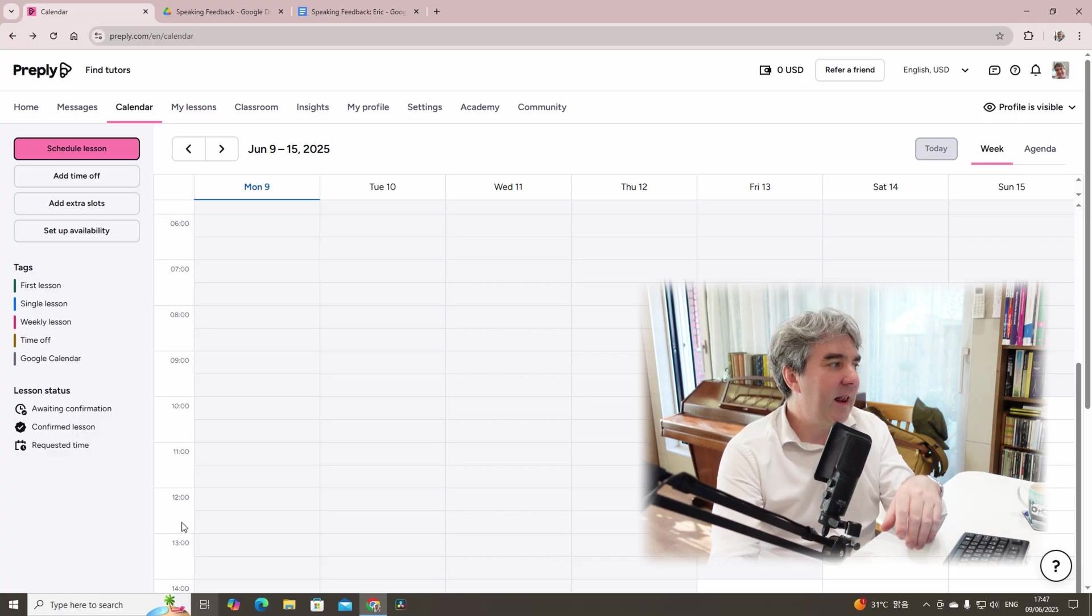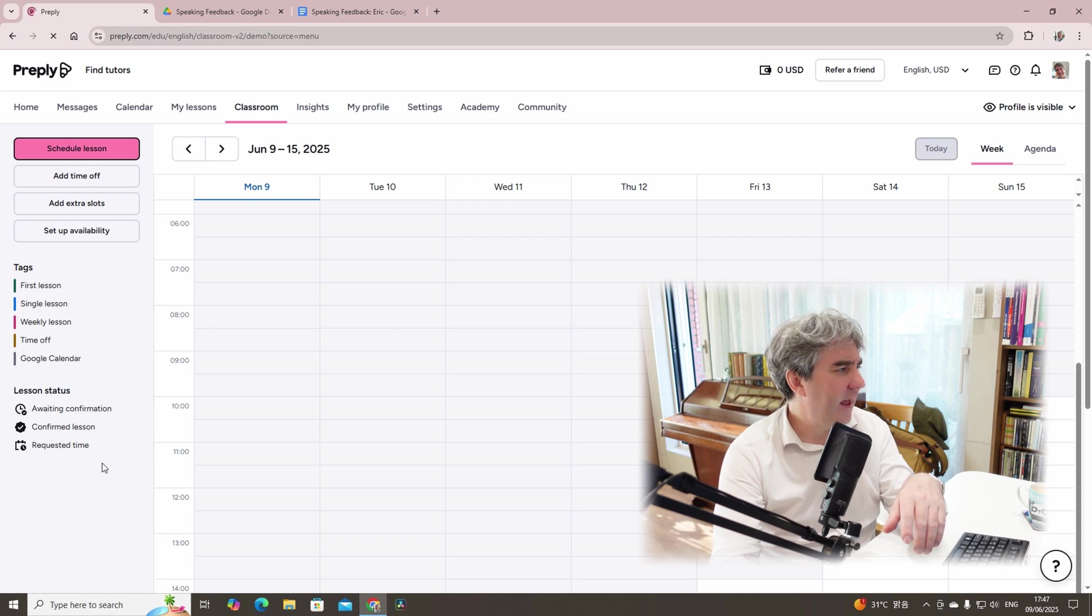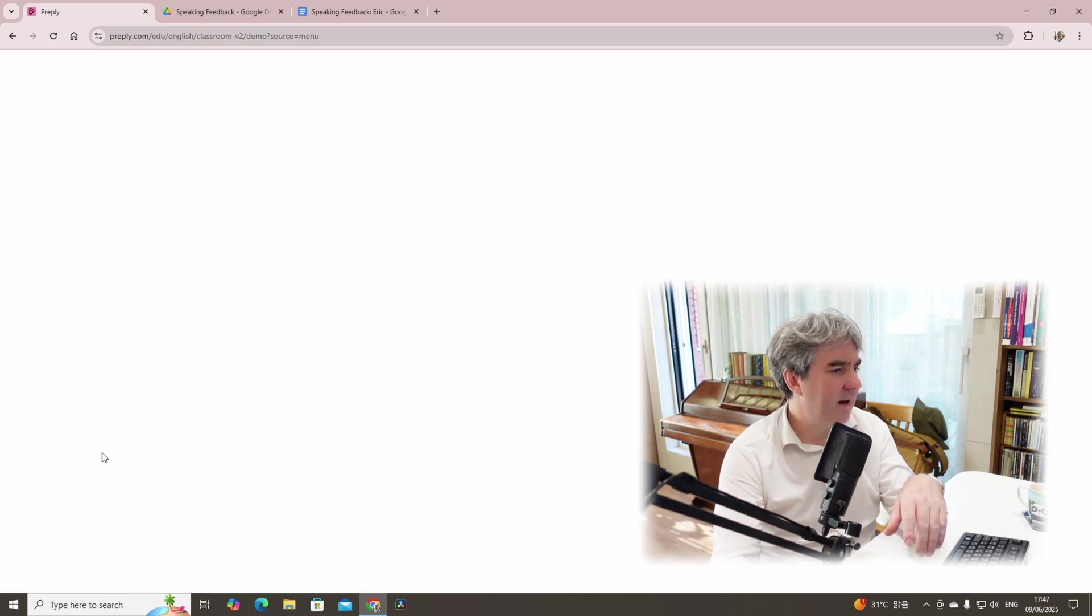But today, in this video, I'm going to be sharing with you my update with the Preply classroom and a couple of things that may help you when it comes down to online teaching using the Preply platform. So let's dive in and we'll head over into the classroom.